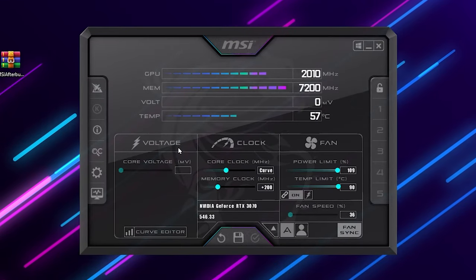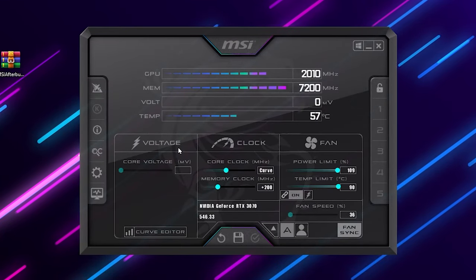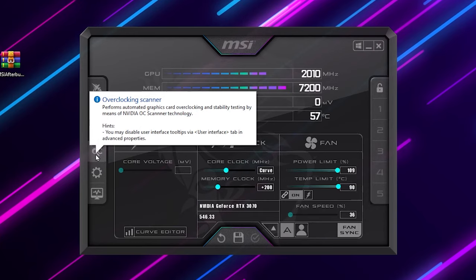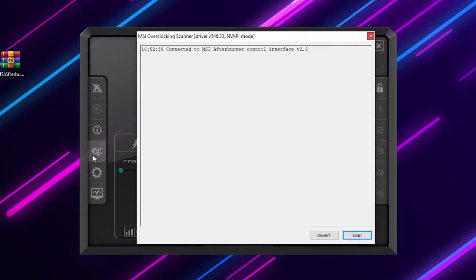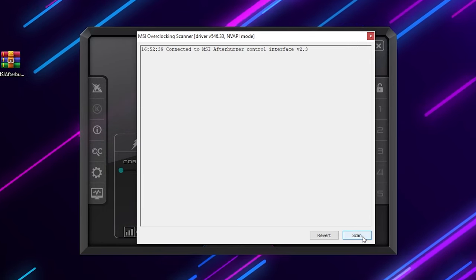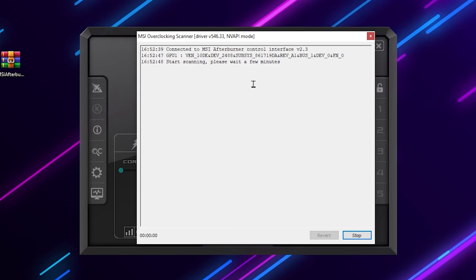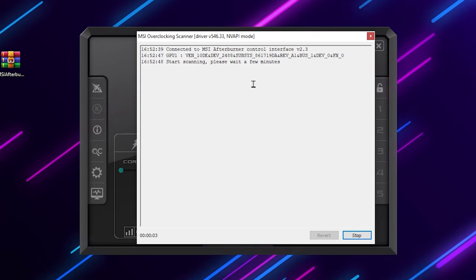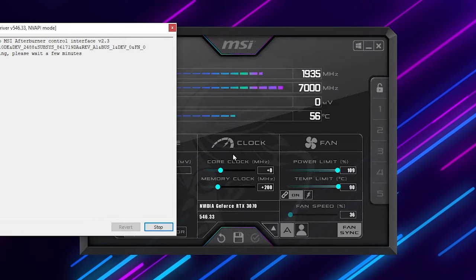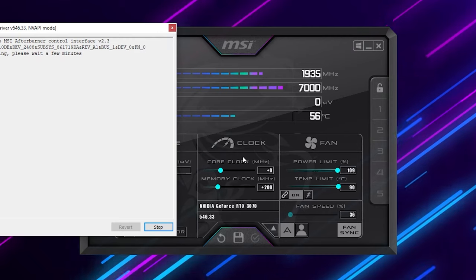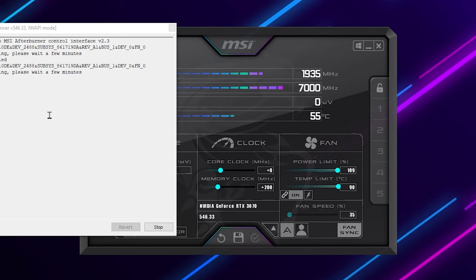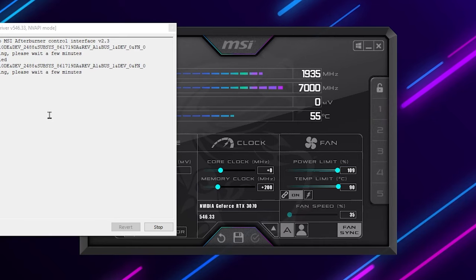Once you download and install MSI Afterburner, here you will find this kind of interface. The most simple and easiest method is to go for the OC Scanner — click on this button and it will start scanning all the settings of your GPU and find the best settings for you. Click the Scan button and this will start scanning your GPU, which usually takes around 15 to 20 minutes. It will check different values on your PC with different temperatures and core clock and memory clock settings to find the best one for you.